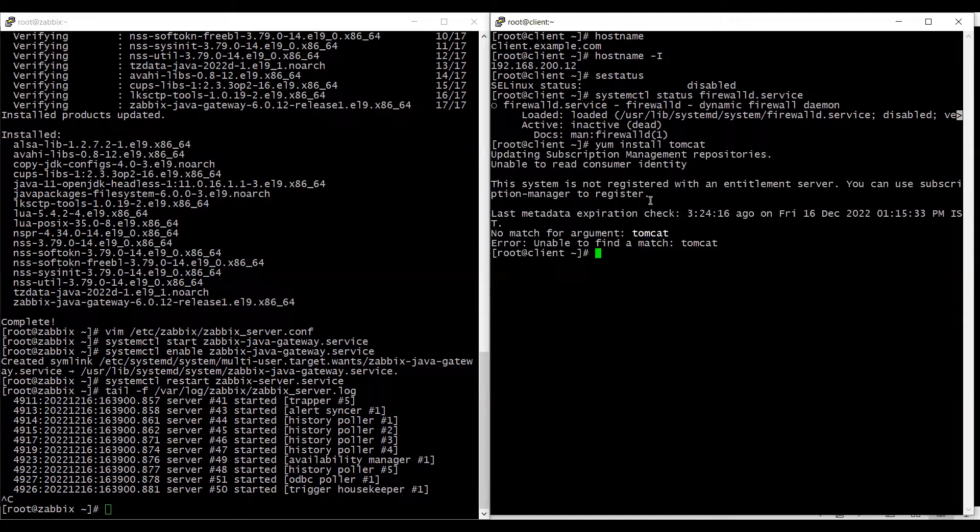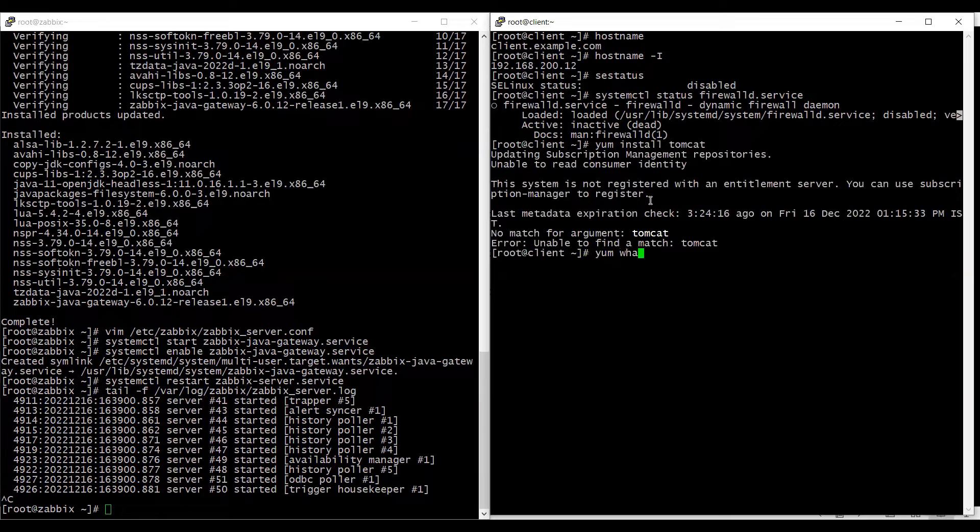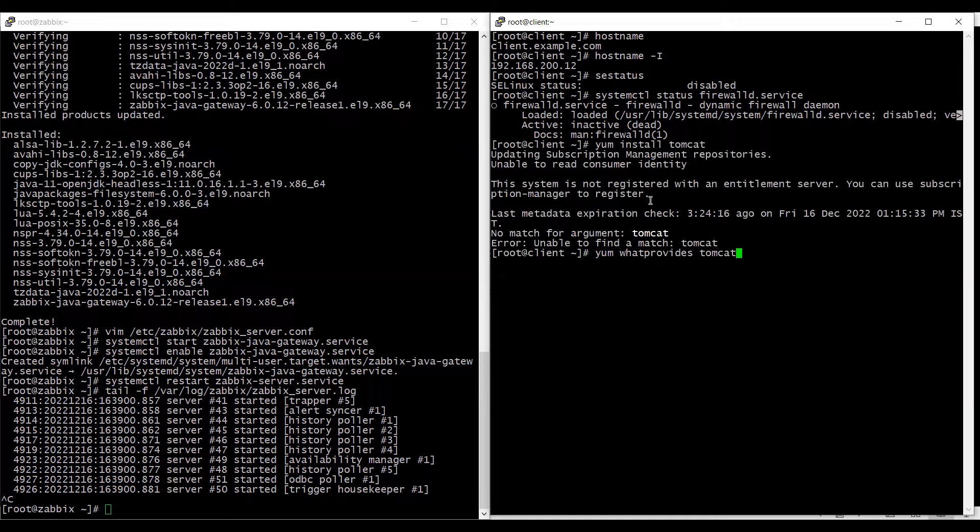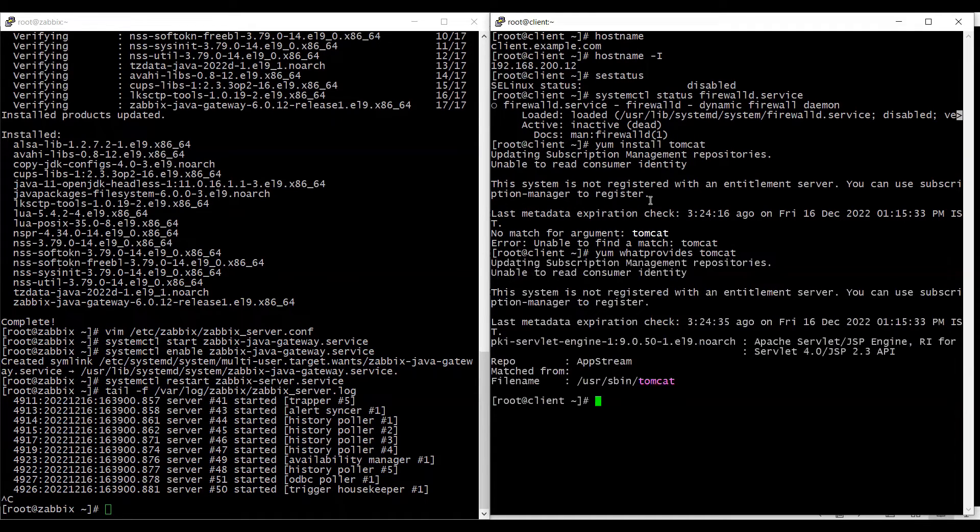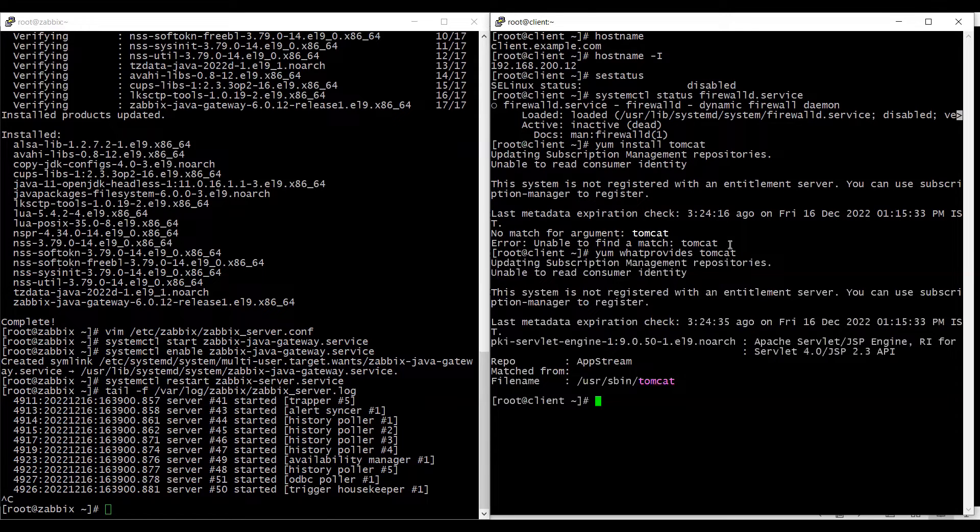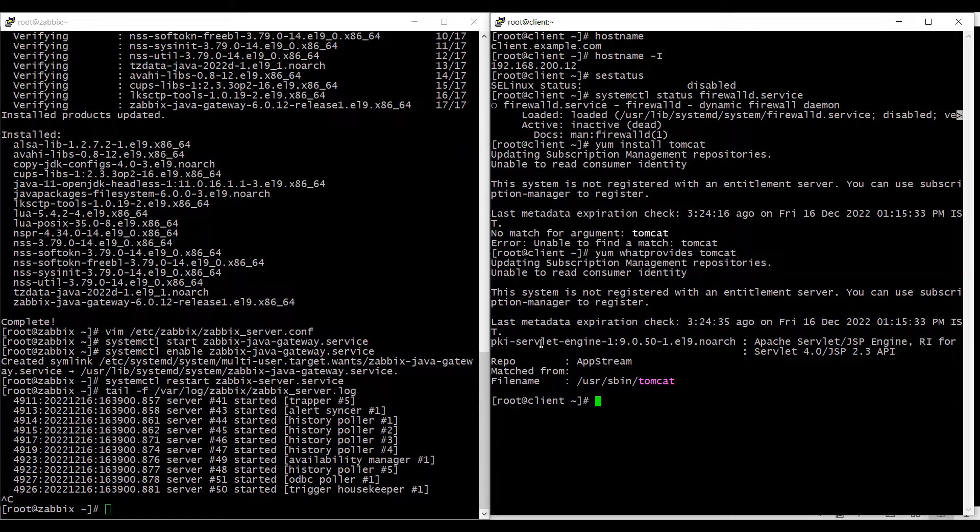And it's not able to find the tomcat package. So we will use yum what provides tomcat in order to see which package has the tomcat application.